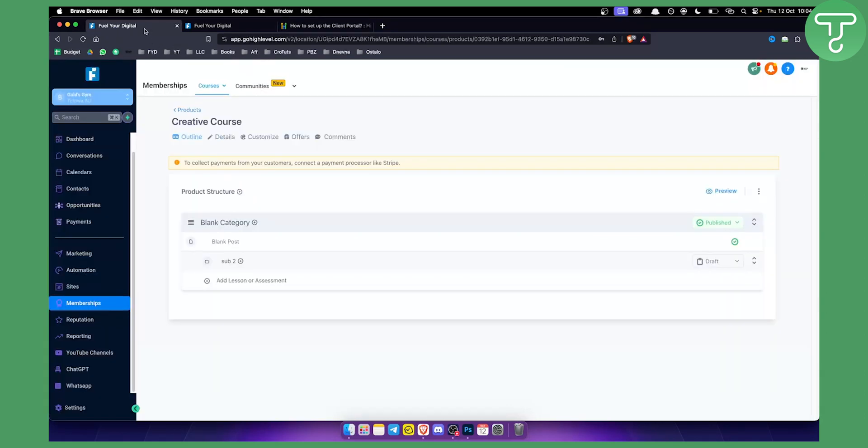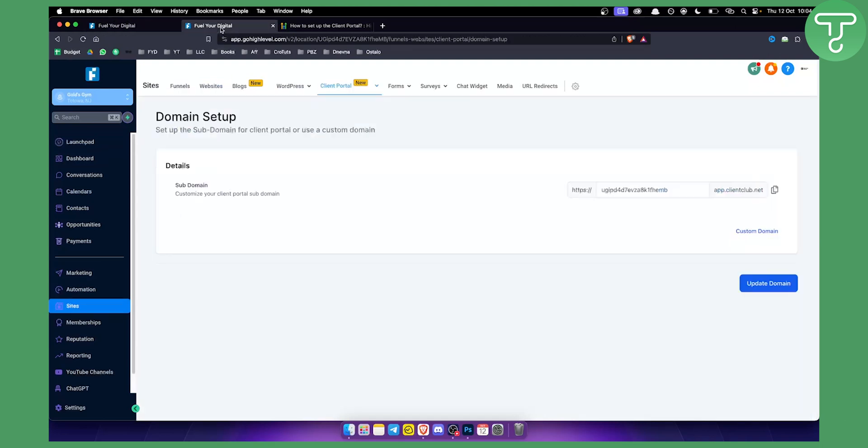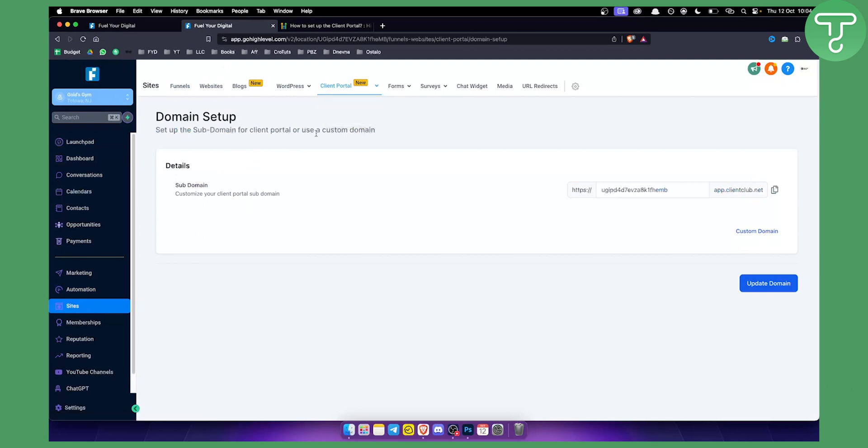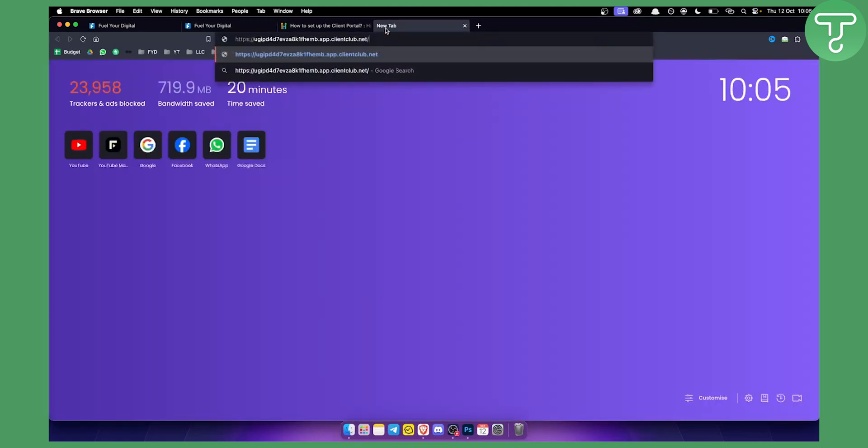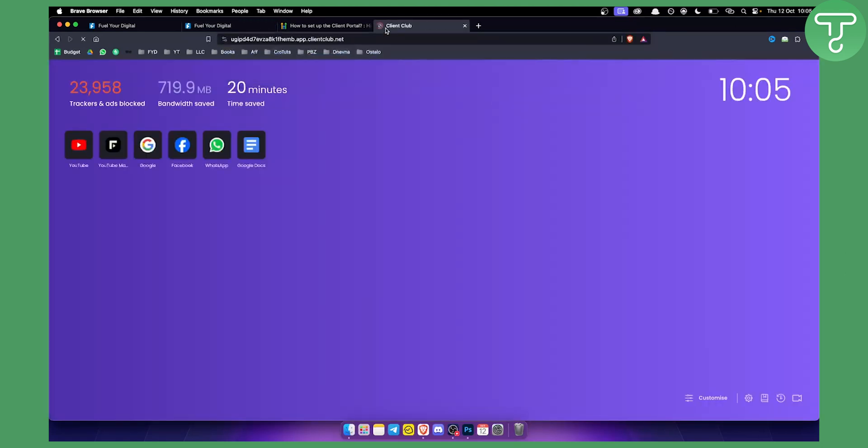So what's actually the difference between GoHighLevel client portal versus memberships? Memberships is actually where you create a course and client portal, which is right here under the sites on the subaccount, is actually a way to access, if you have any clients or students, they can access the membership or the courses through your client portal. So we can set up our client portal. We already have a client portal right here. We can copy this and paste this right here just so you can see it.